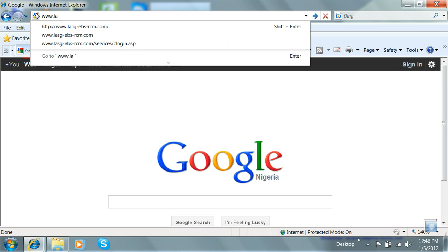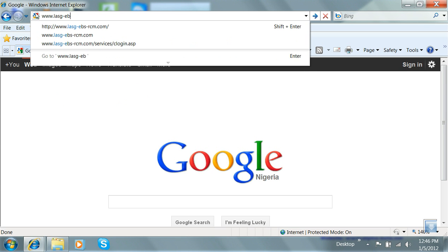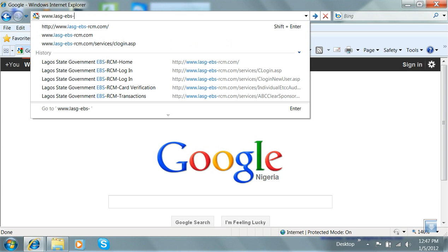To view and print your individual tax clearance details, simply open your Internet Explorer or any other web browser and type in www.lasg-ebs-rcm.com.